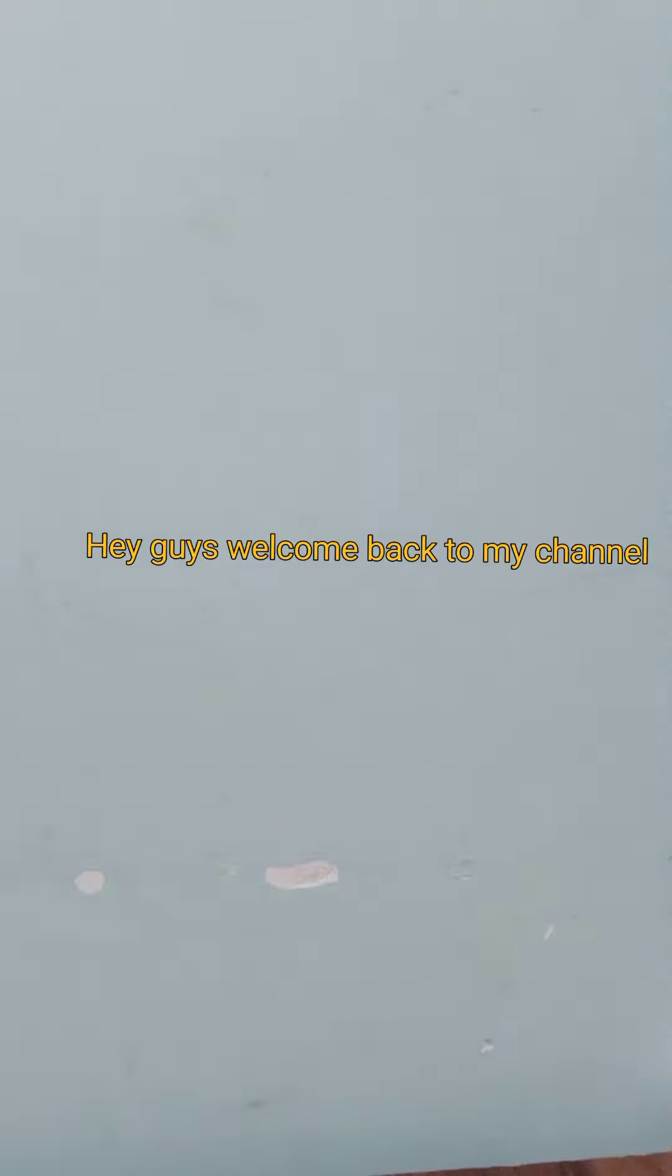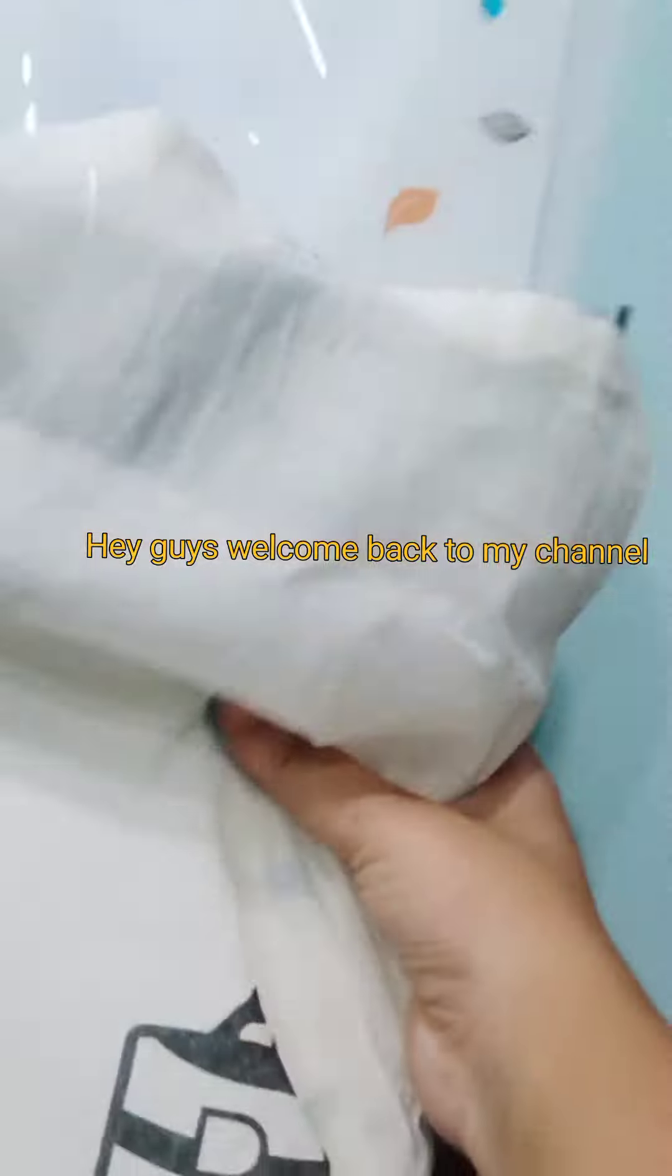Hey guys, welcome back to my channel. Today I went for stationery shopping so I want to share with you what I have brought.